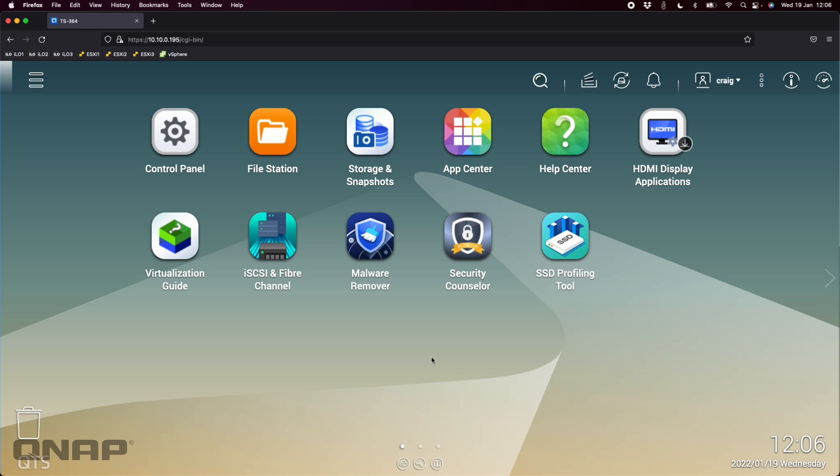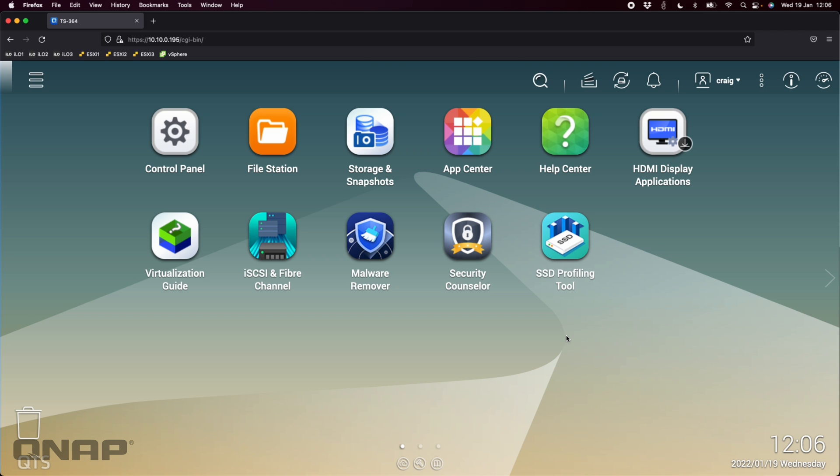Today I wanted to talk about one of the apps we've got available in the App Center that's provided by us at QNAP, and that's the SSD profiling tool.